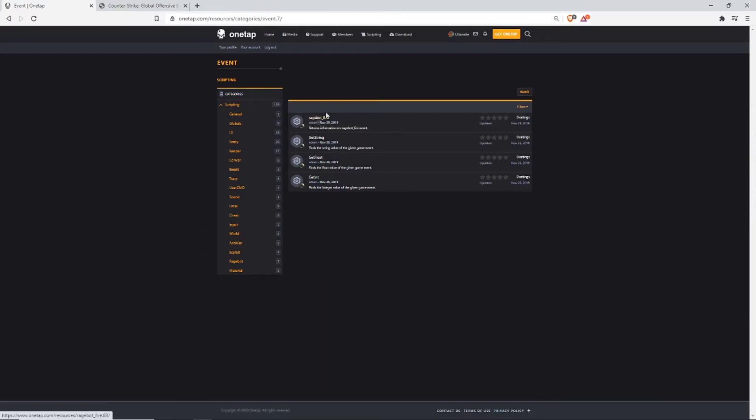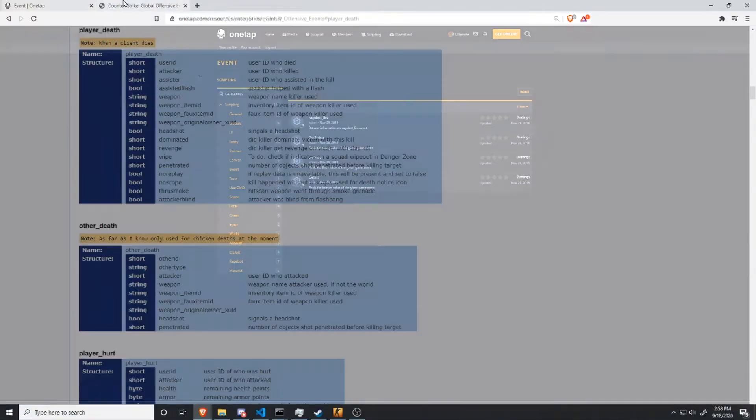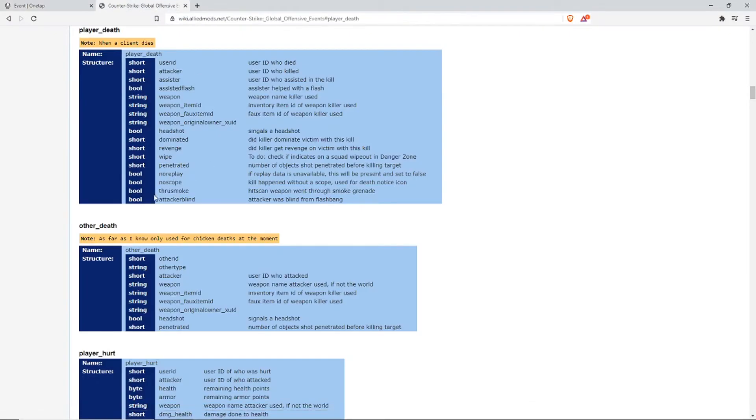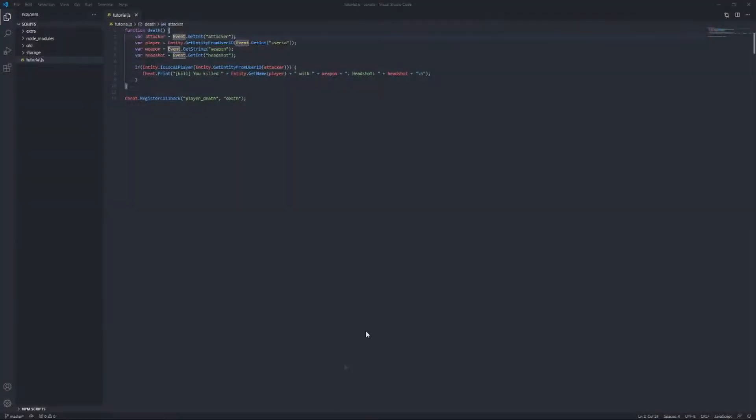So, RageBotFire is an event. But, for event-specific information, you have getString, getFloat, and getInt. So, for booleans, you use getInt. For shorts, you use int. Strings, you use getString. And then, shorts, I think... Yeah, shorts, you still use int.